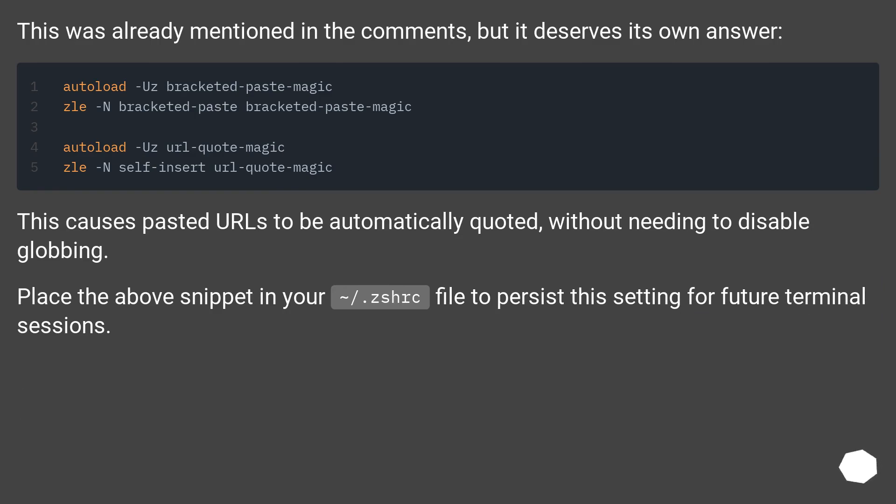This causes pasted URLs to be automatically quoted without needing to disable globbing. Place the above snippet in your ~/.zshrc file to persist this setting for future terminal sessions.